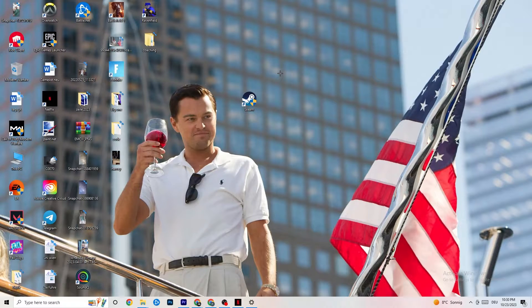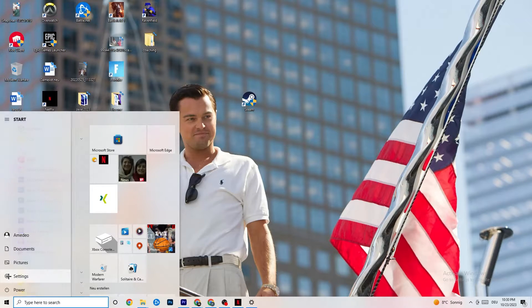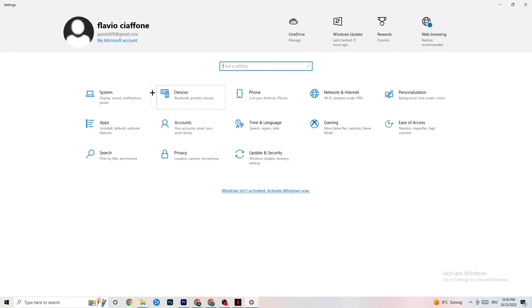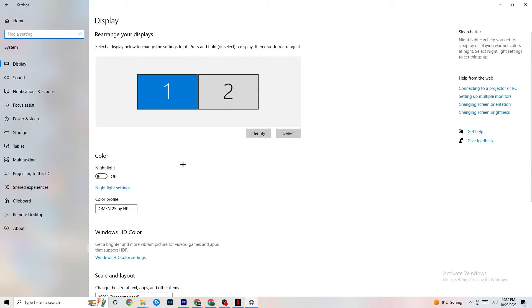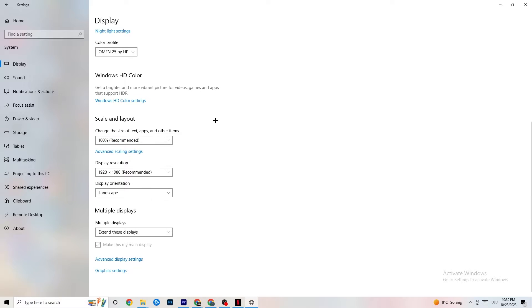Next, open Windows Settings by clicking the Start menu or pressing the Windows key. Go to System, then Display. If you have multiple monitors, identify your main one. Scroll down to Scale and Layout and set it to 100% as recommended. Also make sure the display resolution matches your in-game resolution — for example, if you're using 1440x1080 in-game, set your desktop to the same.